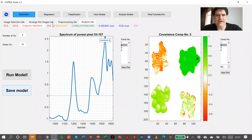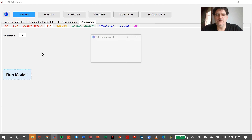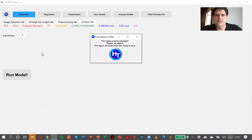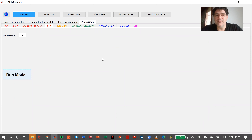The same display we have for evolving factor analysis. So window, let's say two, run model. We will have to select a minimum eigenvalue in order to see how many components we can have in different parts of the image.